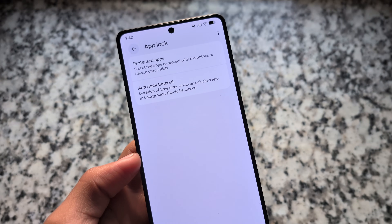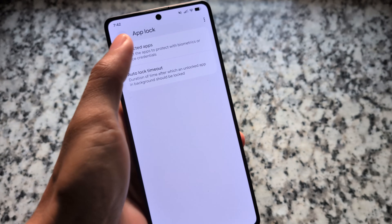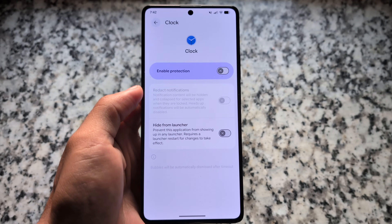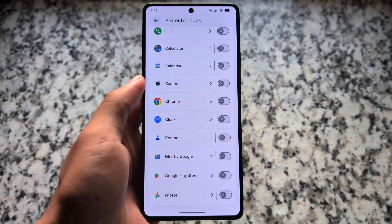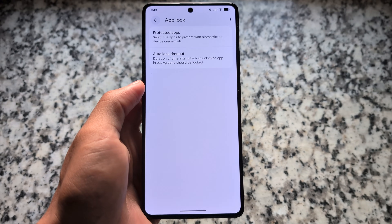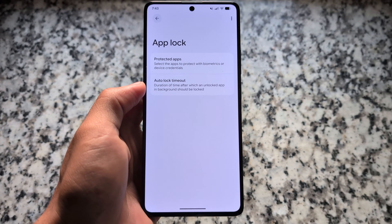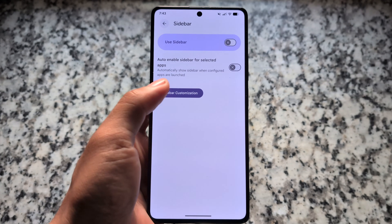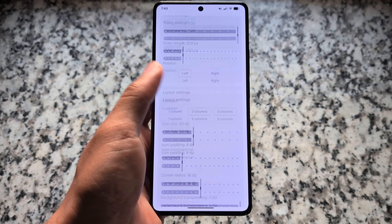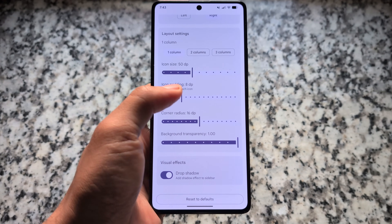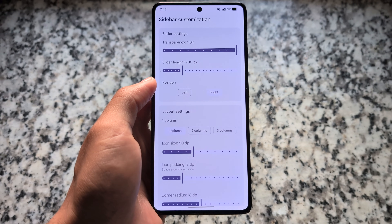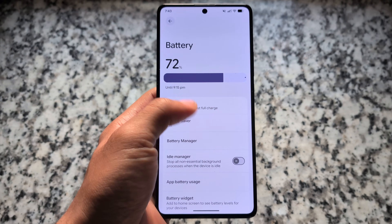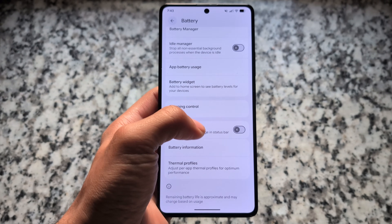We have support for Always-On Display with this new update, which is great. If you love to use AOD on a device, it's finally available here. The cloned apps feature is already here too, and the sidebar feature is also there. Alongside that, a lot of customizations are available — you can adjust the corner radius, layout settings, slider settings, change the position, and a lot more.